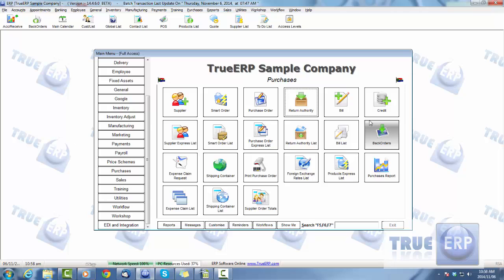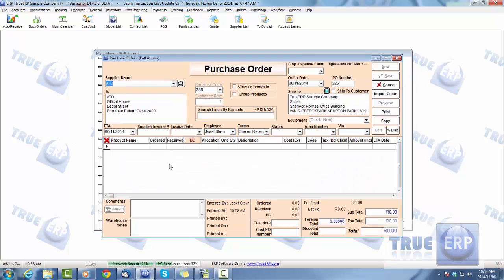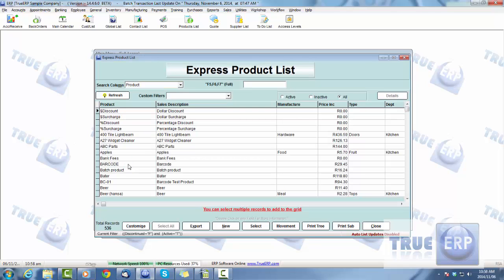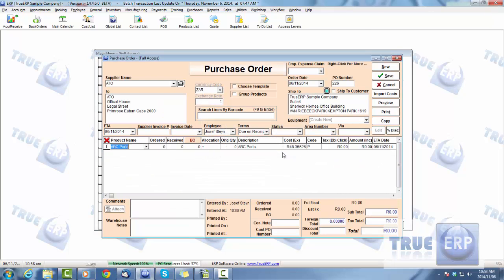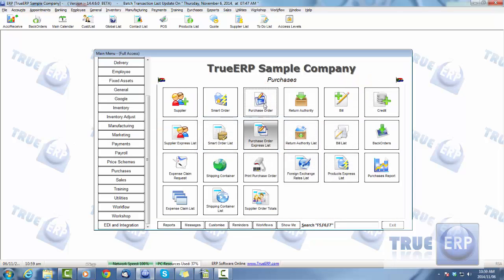If you're doing a return for a refund, you would simply create a purchase order in the negative. For example, if thirty of these parts came in but three were issued incorrectly or were faulty and you've sent them back for a full refund, you would enter the quantity as a negative three. That's how you handle refunds from your purchase orders.